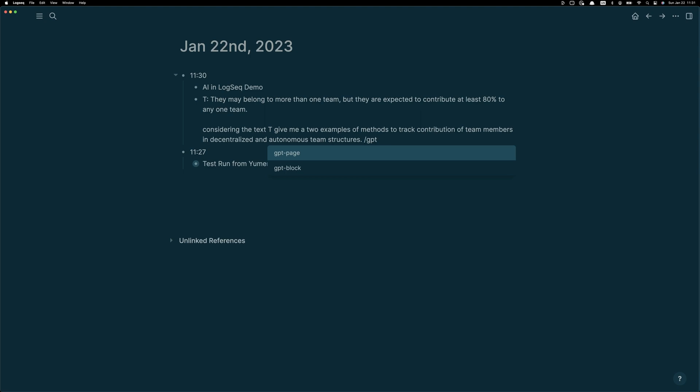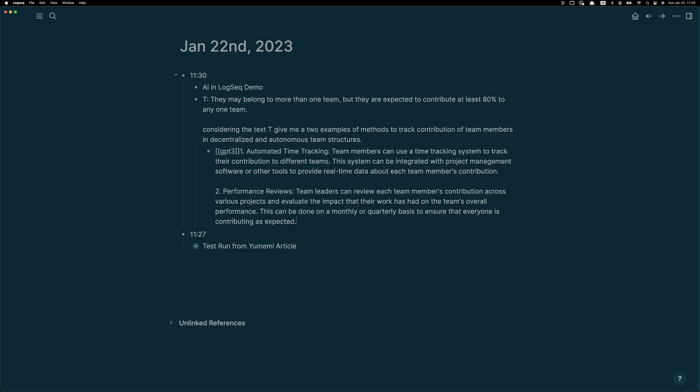Two important points. One, I'm labeling my inputs so that I can reference them easier to the AI. Two, you'll notice that when I type slash GPT, I chose block.